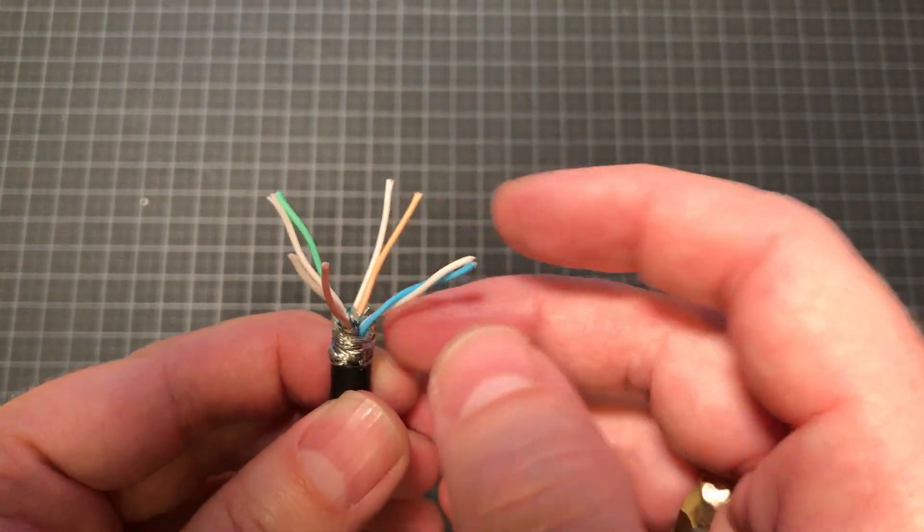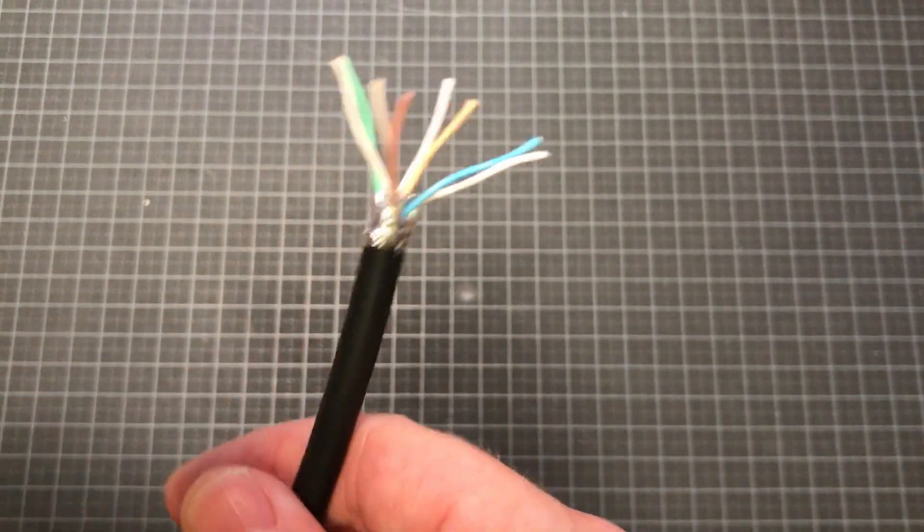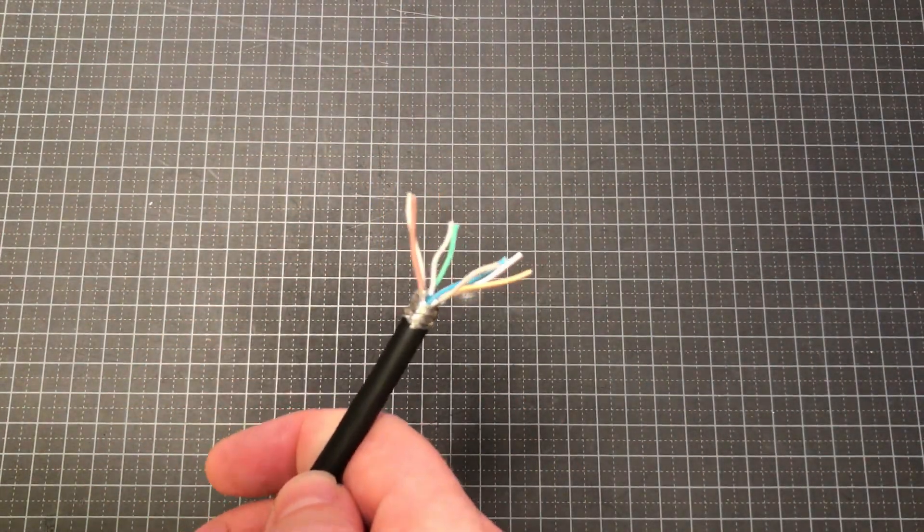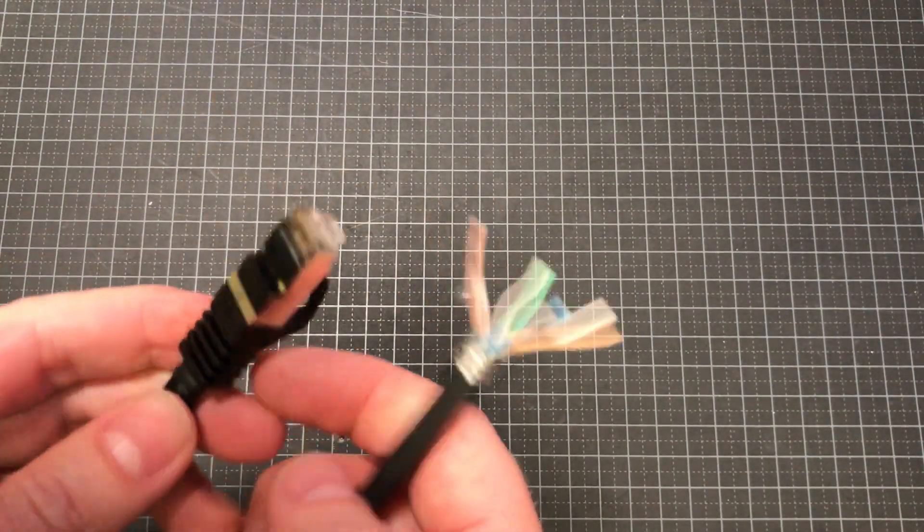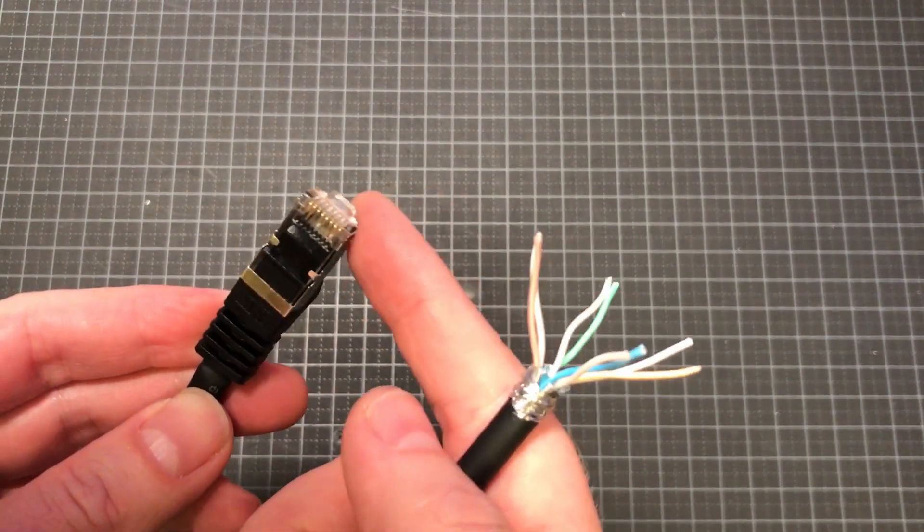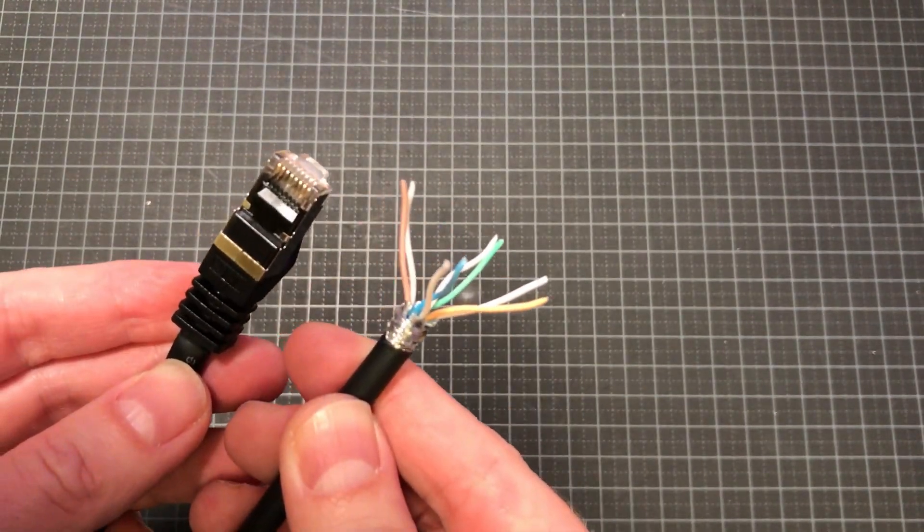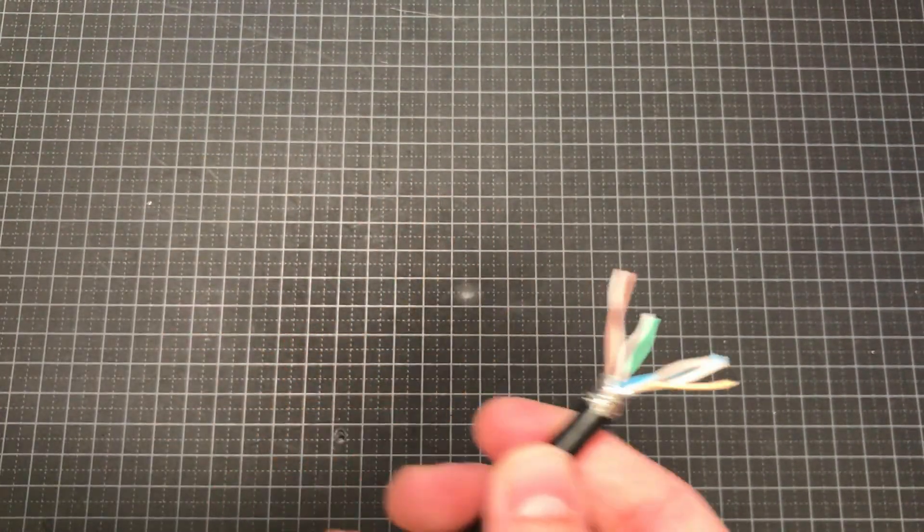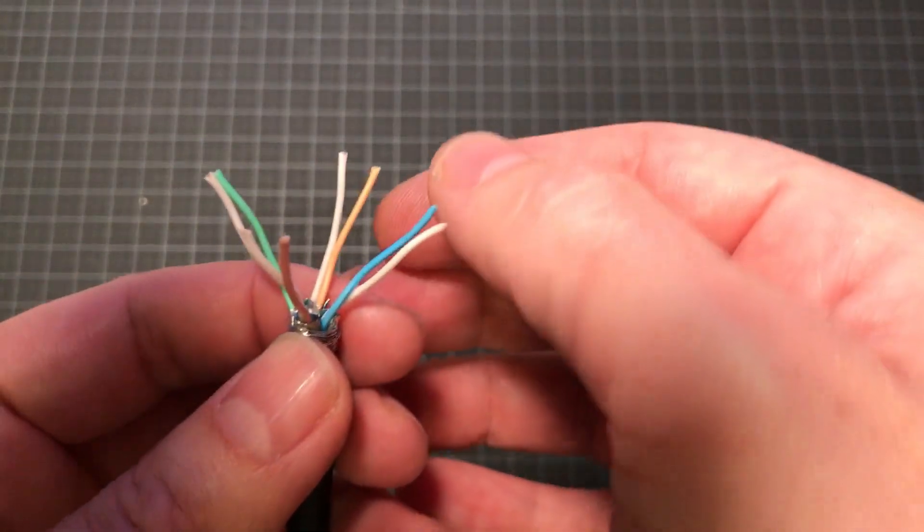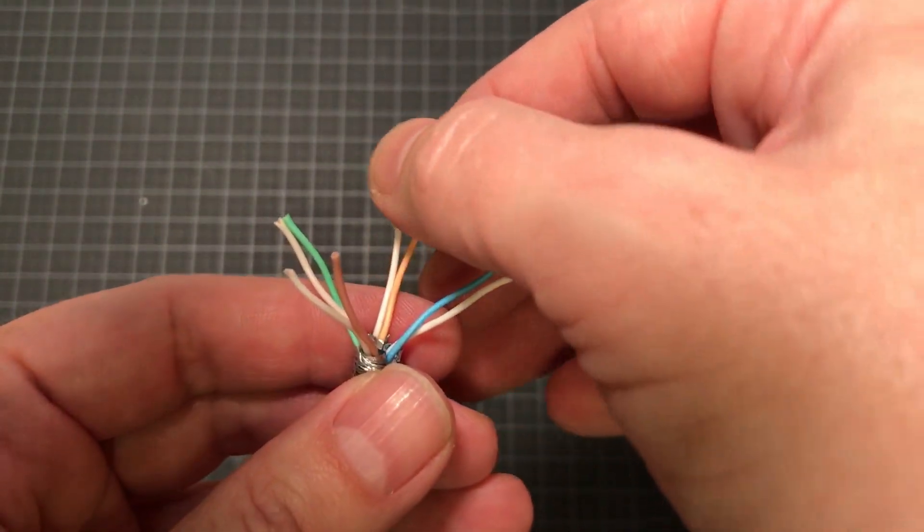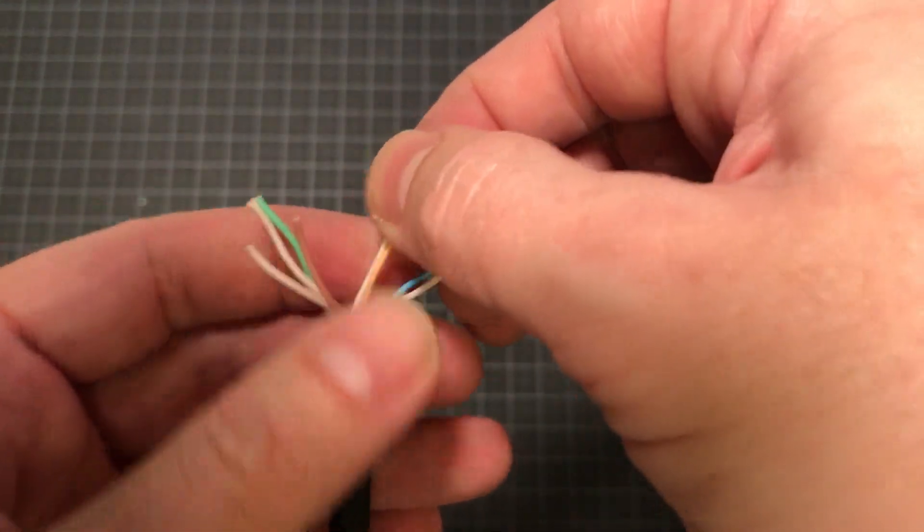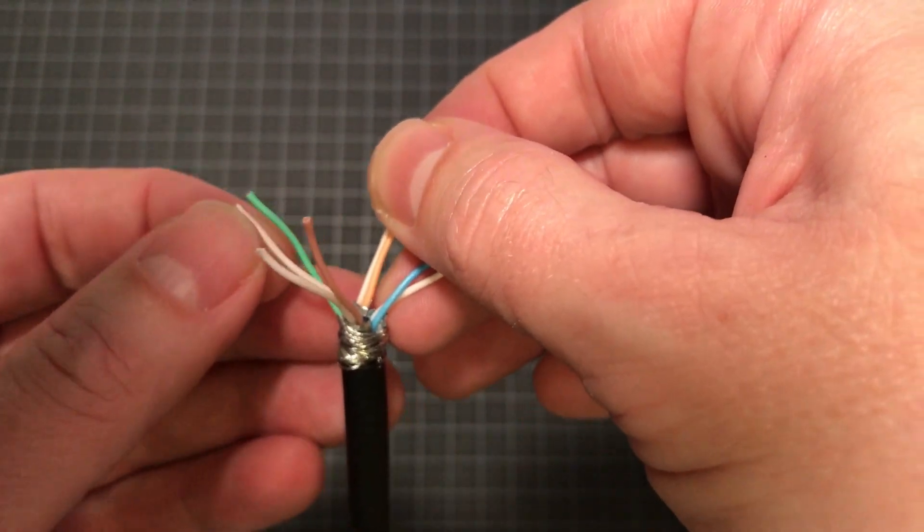If you make one end a type A and the other end a type B, then you will not have a straight-through cable that you can use for the switch, but rather you will have a crossover cable that you would use for connecting two computers directly together. The most common used in Europe is type B, and this cable was set to that from the factory as well. So that's what I'll be using here.